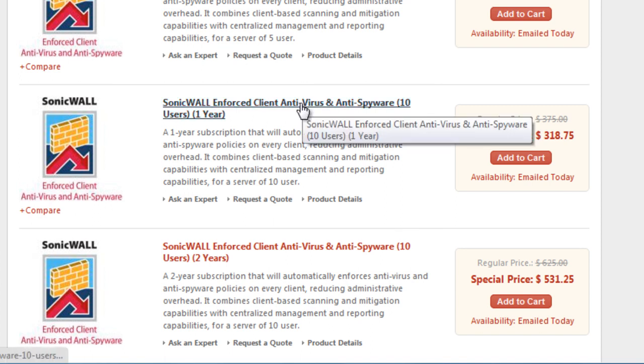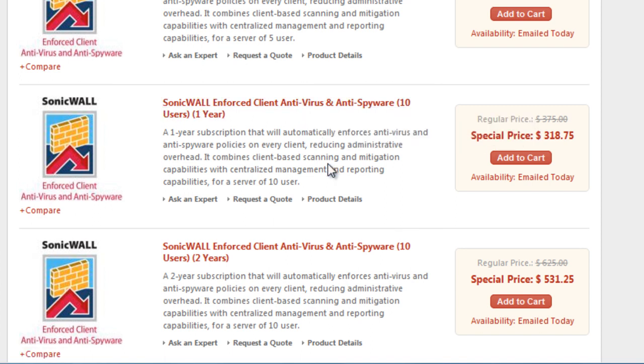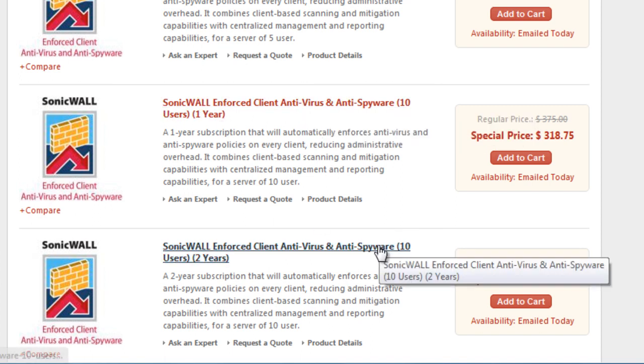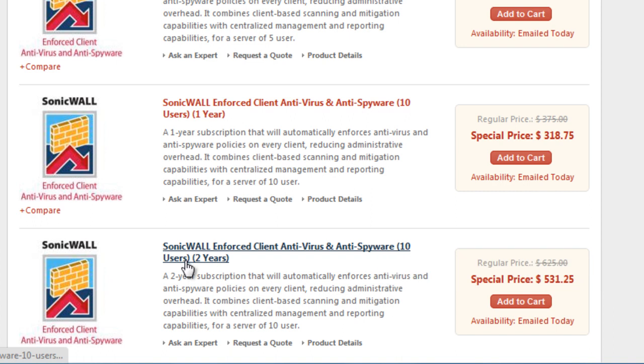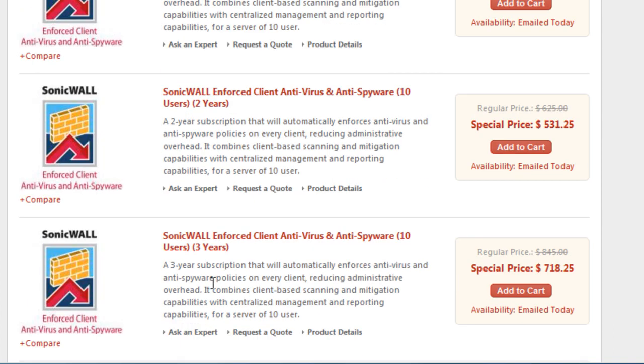So here we have our 10 licenses for one year, or we can get 10 licenses for two years or even three years. So we'll go ahead and add that to cart.